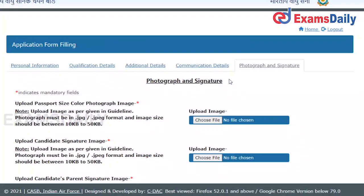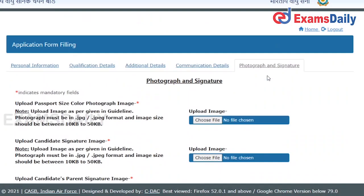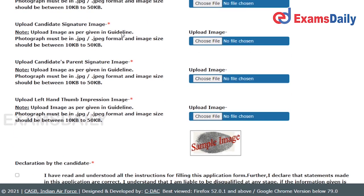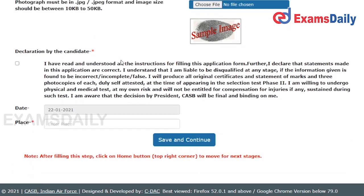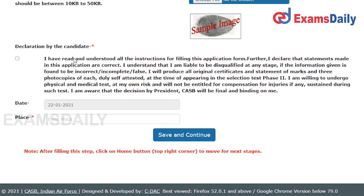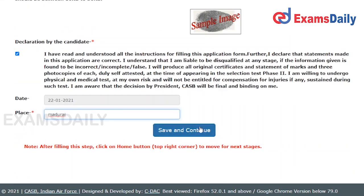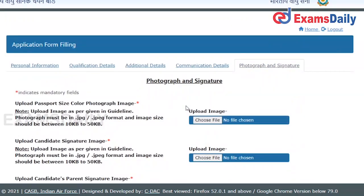Next, you have to upload your photograph and signature image. You also need to upload your parent's signature image and your left thumb impression. After providing all of these, you have to make the declaration, enter the case name, and this section will be completed. After that, they will ask you to pay the required amount.